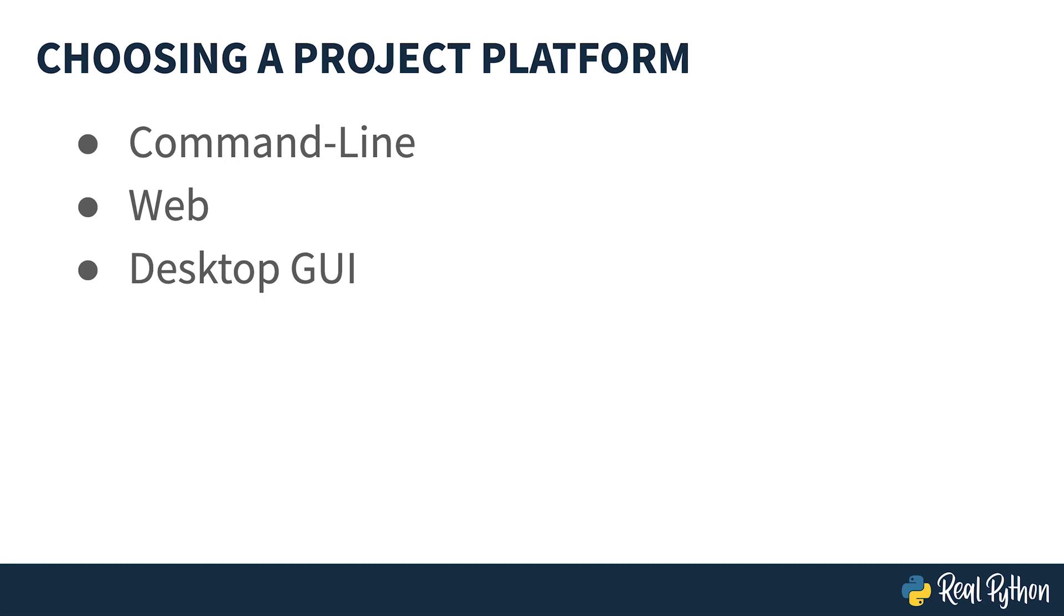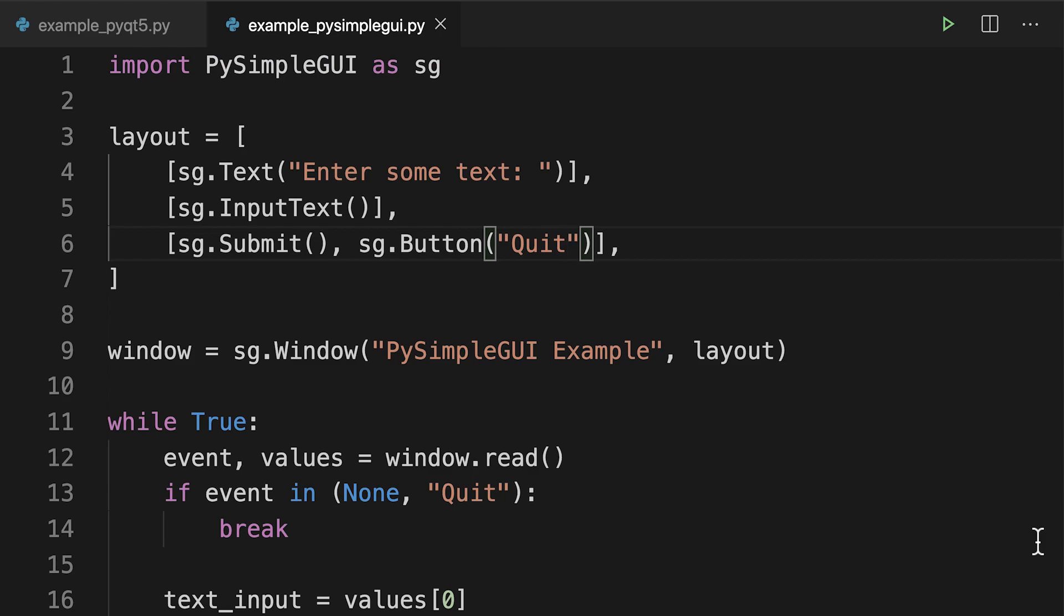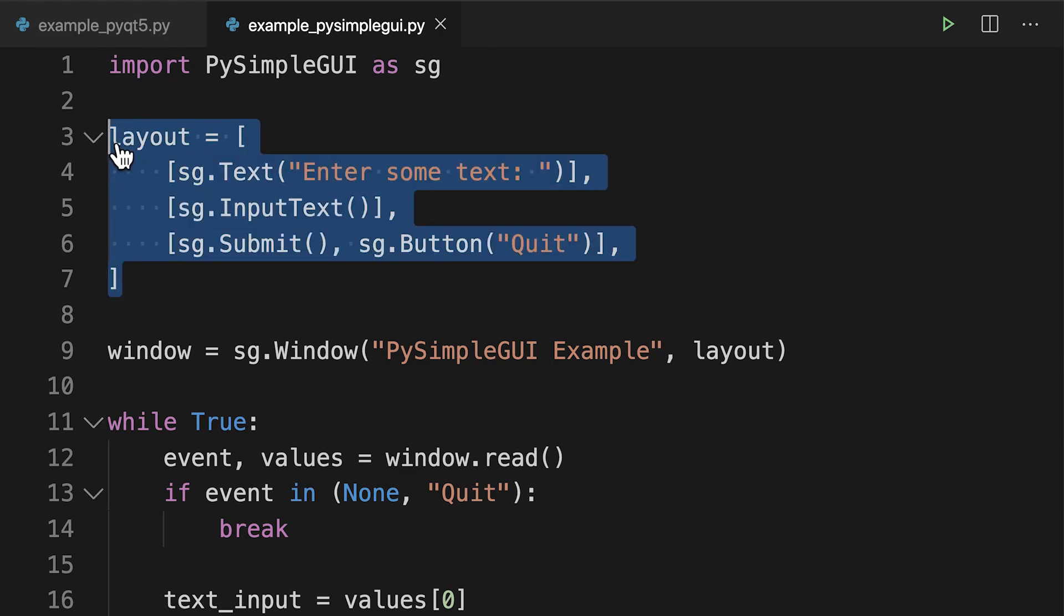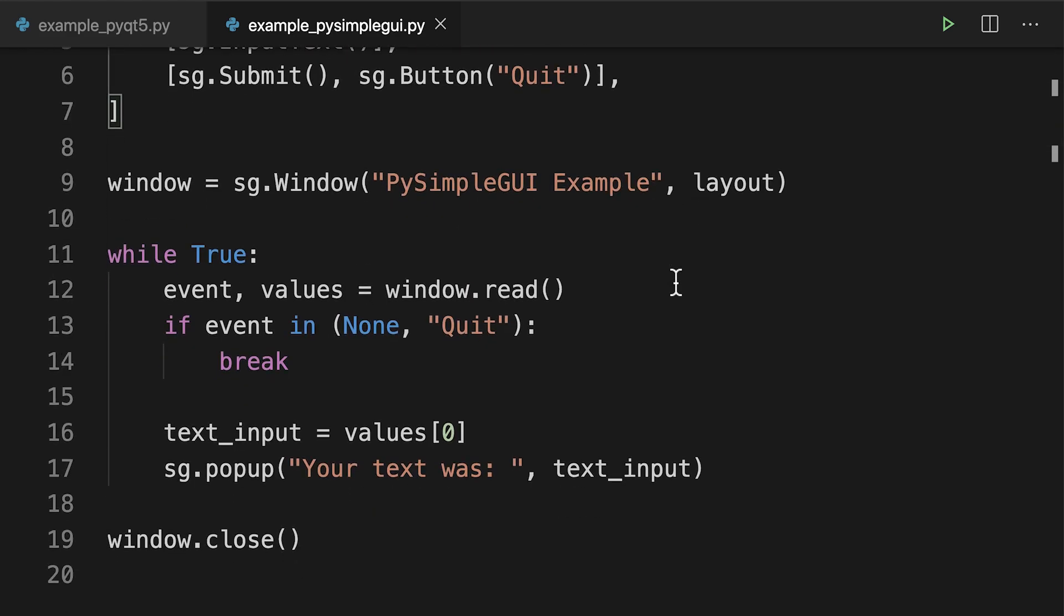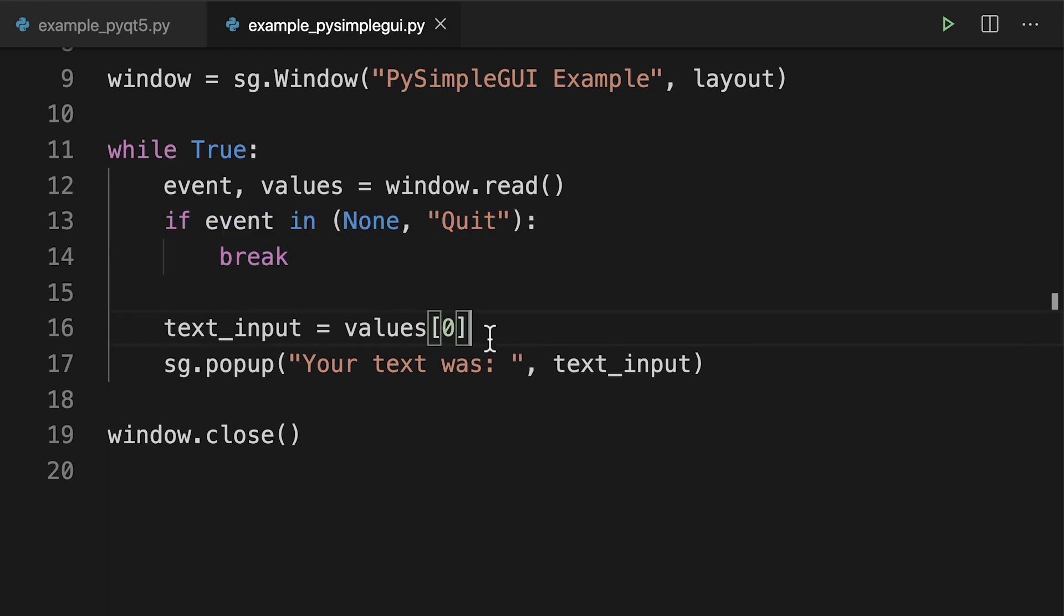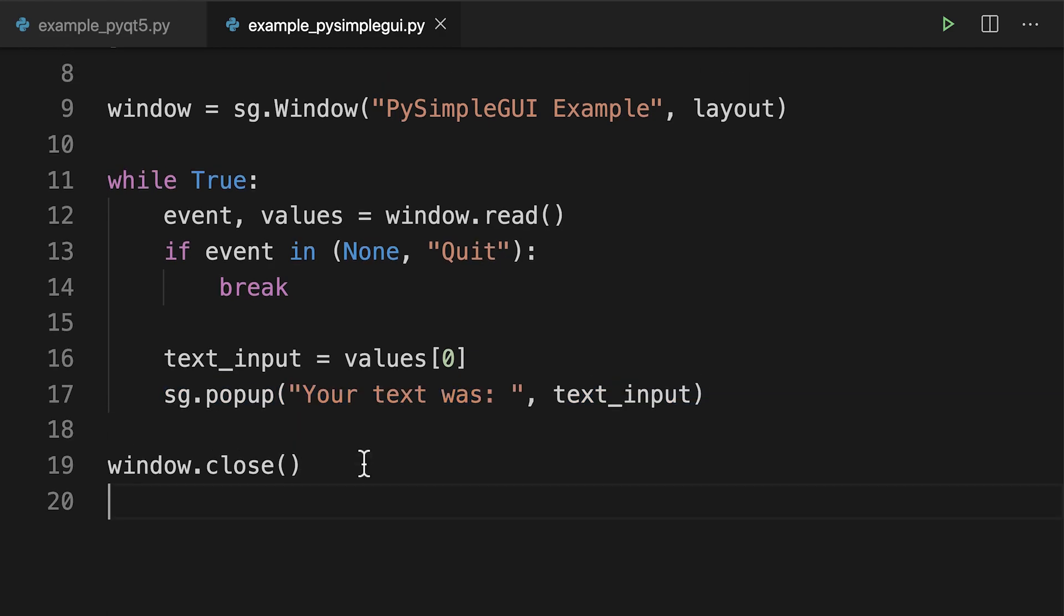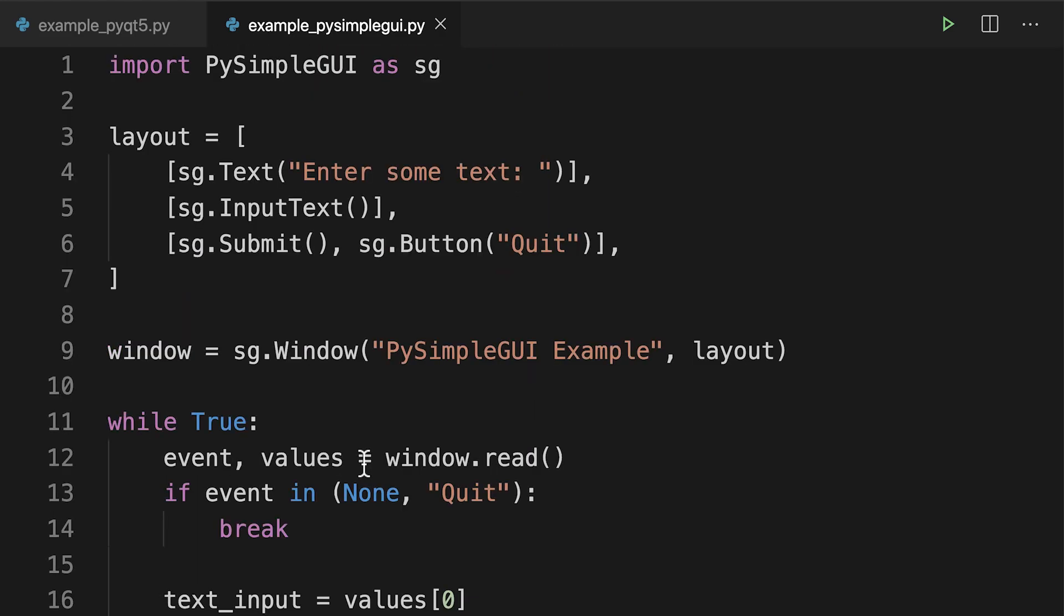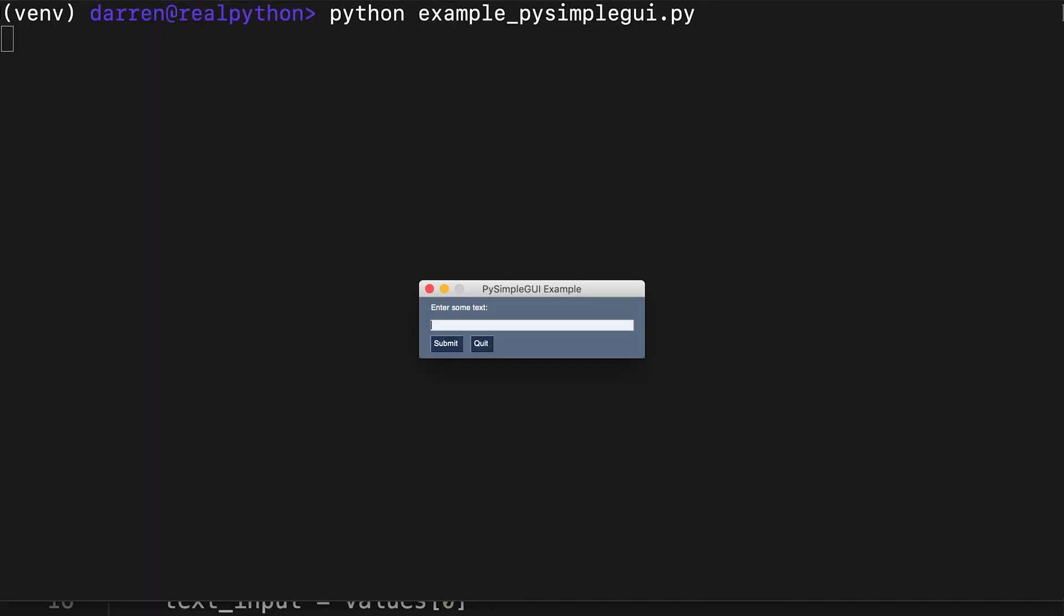Let's take a look at code for both those frameworks. Here you can see some code using PySimpleGUI for a straightforward application. All it will do is create a window on screen, ask for some text, and then upon pressing a button will repeat that text in a pop-up. We have the layout with different elements such as text input and buttons. We then create the window, and here we have our event loop which deals with the events in the program, including pressing the quit button, taking the value from text input, and creating our pop-up.